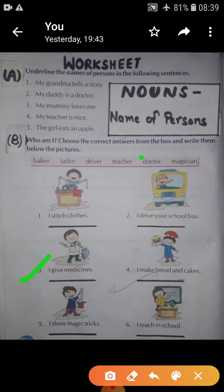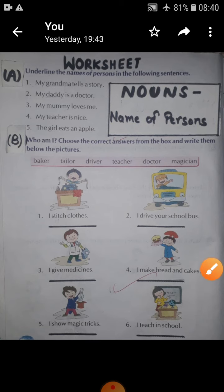I give medicines — kids, who gives medicines? A doctor. Doctor is the name of a person. I make bread and cakes — then who am I? I am a baker. I show magic tricks — I am a magician. I teach in school — yes, very good, it's teacher. So do all these six sentences in your notebook.